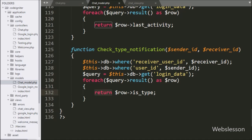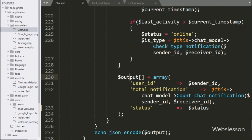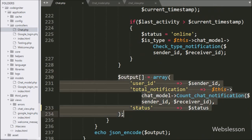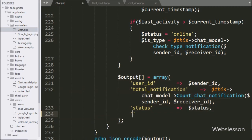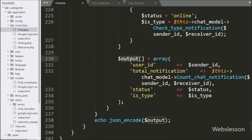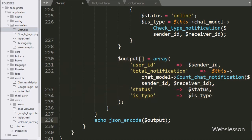Now we have gone to the chat controller class and to the check_chat_notification method. Here in the dollar output array variable, we have added a new key with name is_type, and in value we have written dollar is_type variable. So this data will be sent to the AJAX request in JSON format. So here our code is ready for displaying whether the sender user is typing something in the chat box or not. Now we have to check the output in the browser.